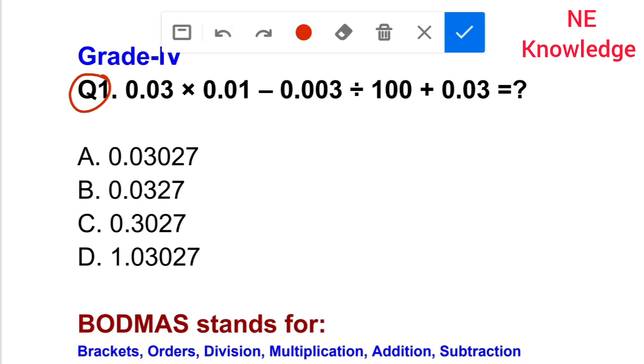So, 0.003 divided by 100 is equal to 0.00003. Let's divide — this will have to be divided first.